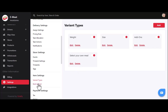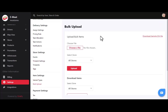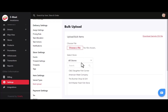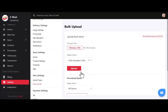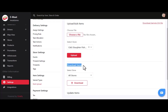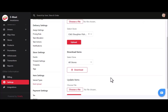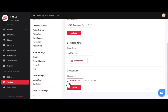After that, we have bulk upload. Instead of uploading products one by one, you can upload a list of products with a single click using a CSV file. A sample CSV file is available on the right side. After adding new product data, choose the CSV file, select the specific store, and click upload. You can also download product items by store to update pricing or information, then re-upload using the update button.